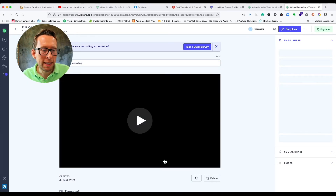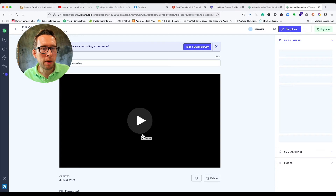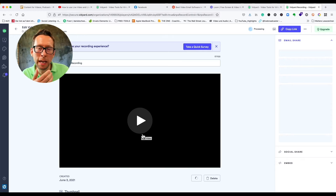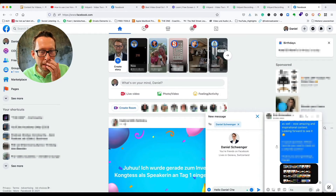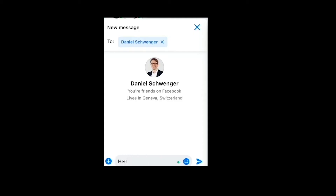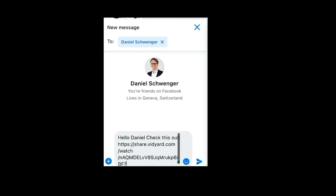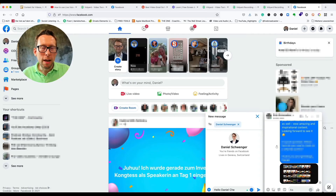You can either send it right away as an email, or you can copy the link from the top right corner. Then you can move on, for example, to your messenger and say 'hey, this is what I just found — I wanted to share this message with you.' You just type the link in and send this video link.